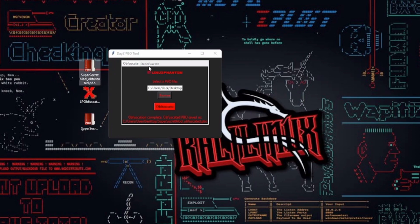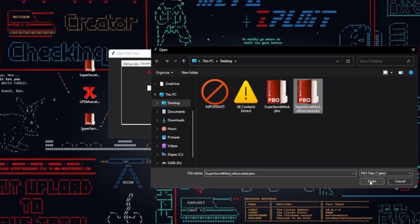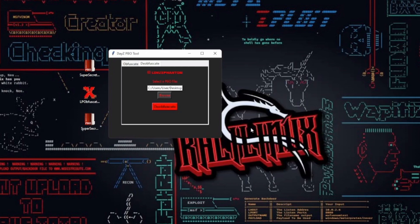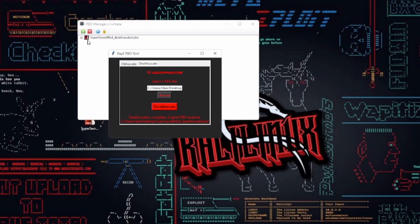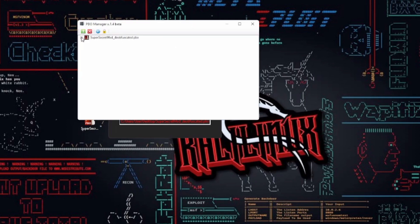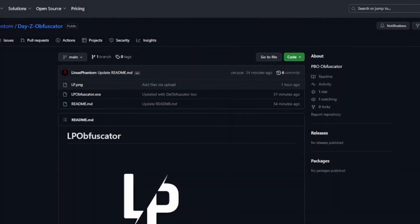Don't worry about getting lost in a sea of buttons. LP Obfuscator keeps things straightforward. Tabs let you switch between obfuscation and de-obfuscation modes. The browse buttons make file selection a breeze. Once you've picked your file, just give the appropriate button a click and let the tool do its thing. It'll keep you in the loop with result labels so you're always in the know.